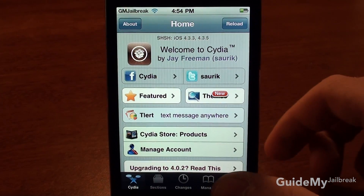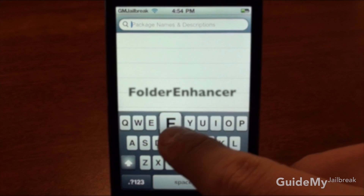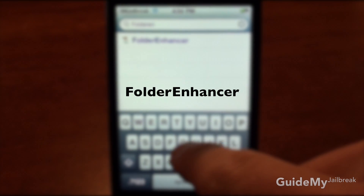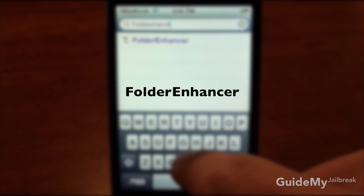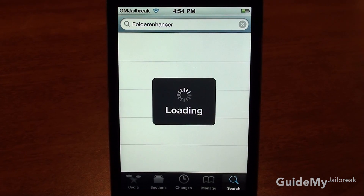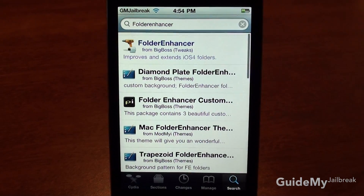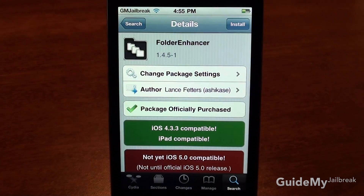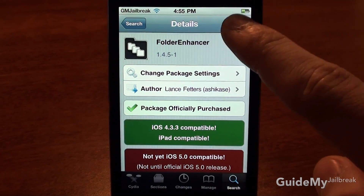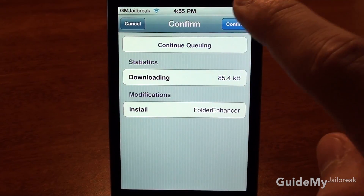Tap Search and type in Folder Enhancer, then tap Search and tap on Folder Enhancer. I've already purchased this application, so if you want to purchase it go ahead and tap Purchase, sign in to your PayPal or Amazon, and type in your credentials. After you've purchased it, tap Install and finally Confirm.